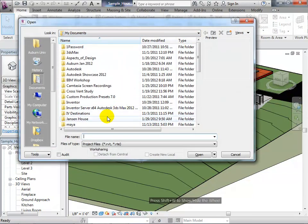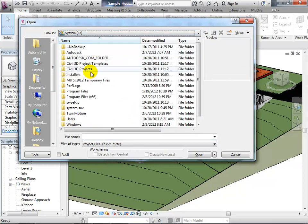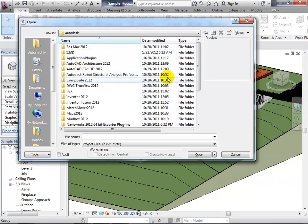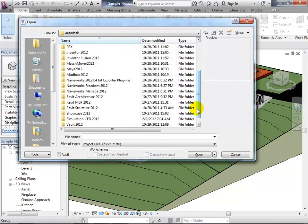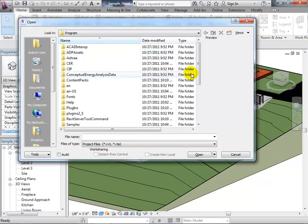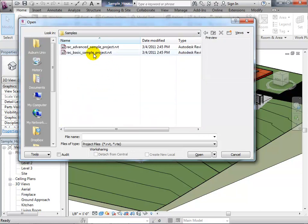If you want to open the same file, go to Open Project. If it's not in the recent menu, navigate to C, then Program Files, then Autodesk, then find where Revit Architecture is installed. Tunnel down to the Revit samples folder and you'll find the Basic Sample Project — that's the sample house. Or just open your own Revit project; it doesn't really matter.